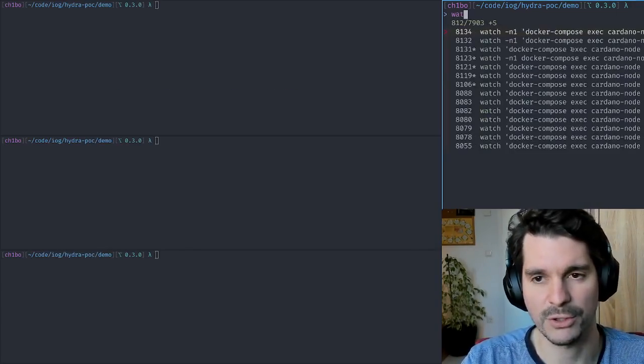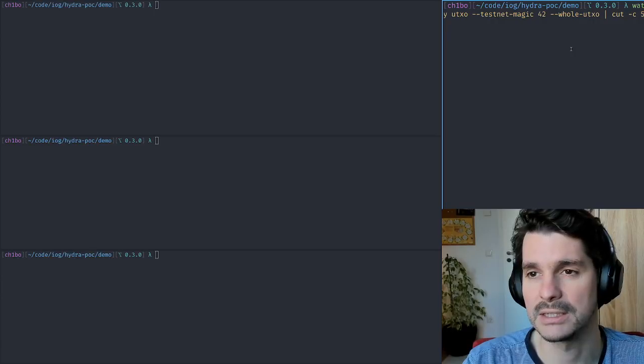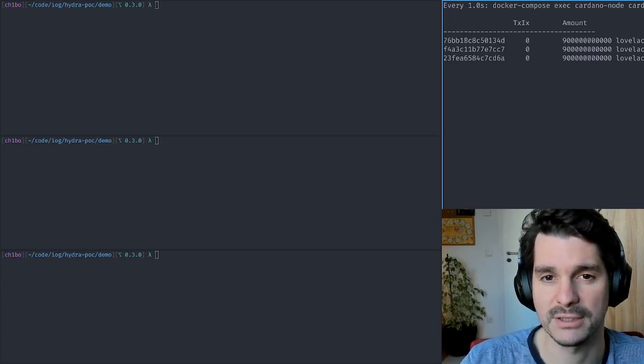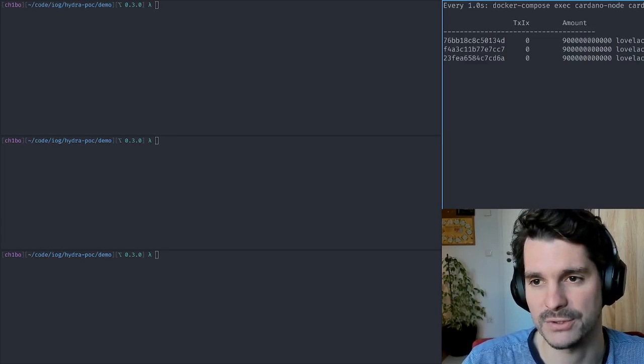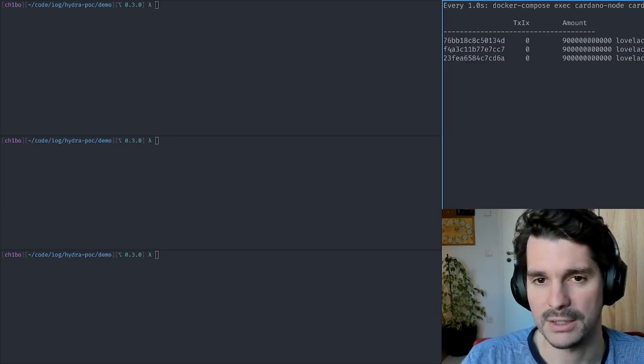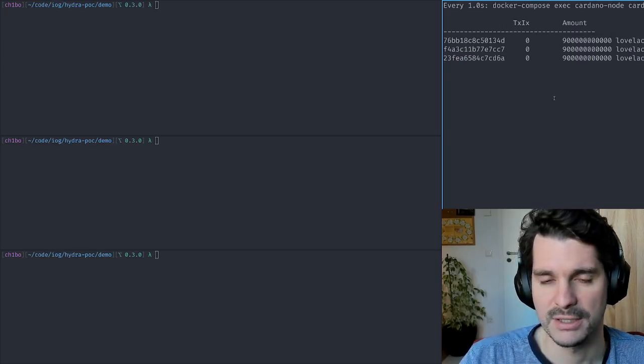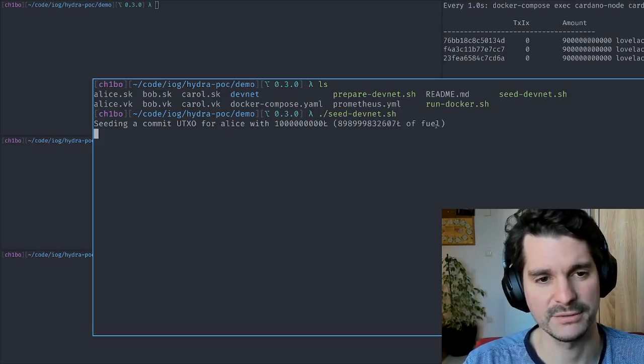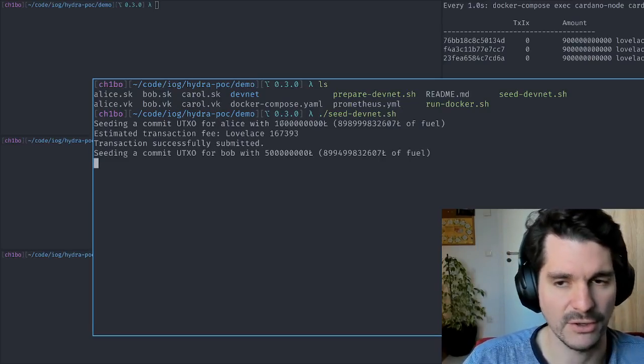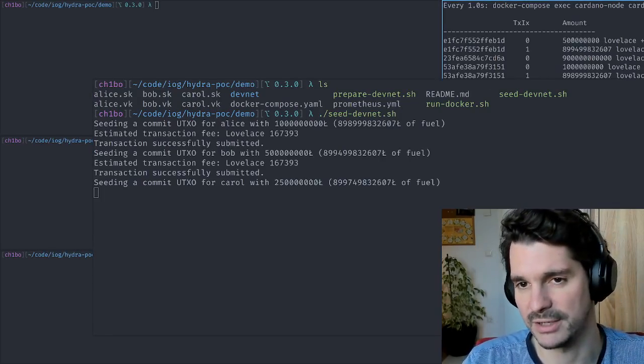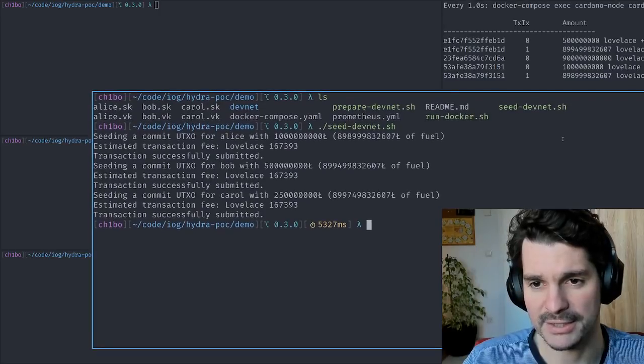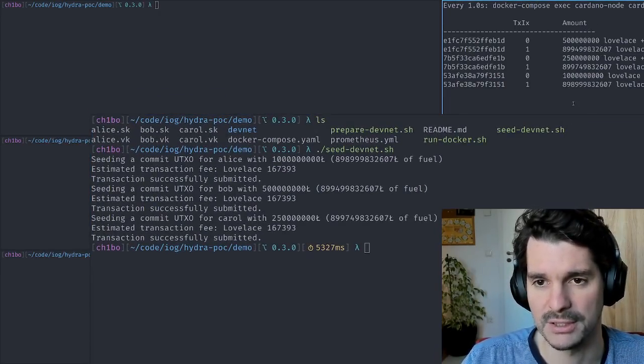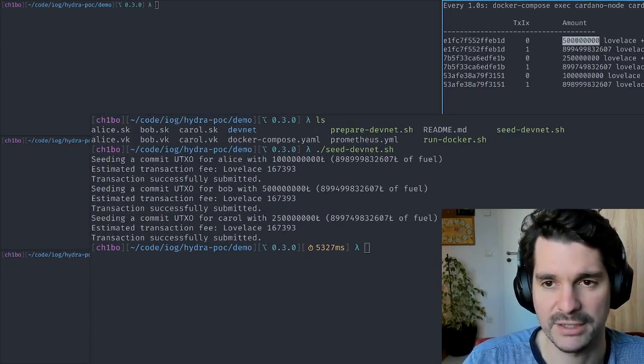Let's watch what's going on in on this local chain. I trim the output a bit so it fits on screen, or most of it at least. If I now use seed network or seed devnet, we basically distribute or redistribute this 900k ADA for each of Alice, Bob, and Carol.